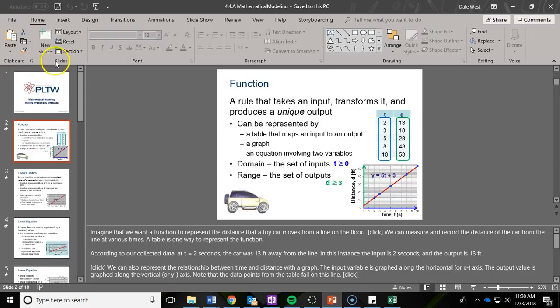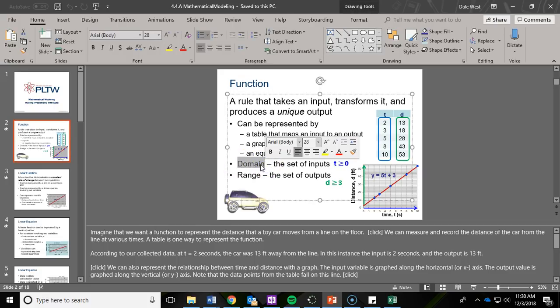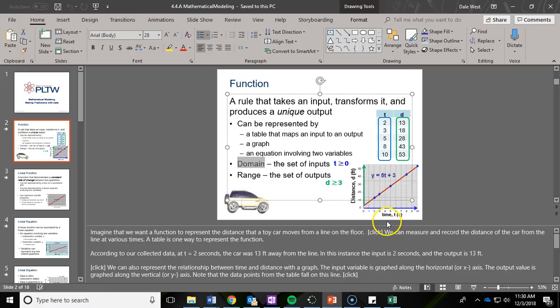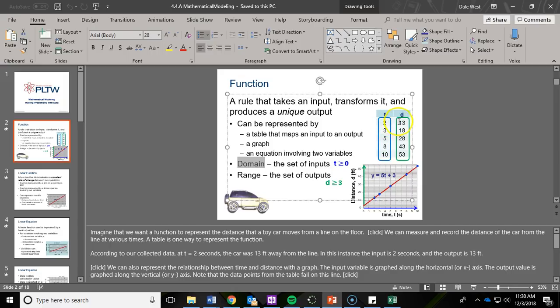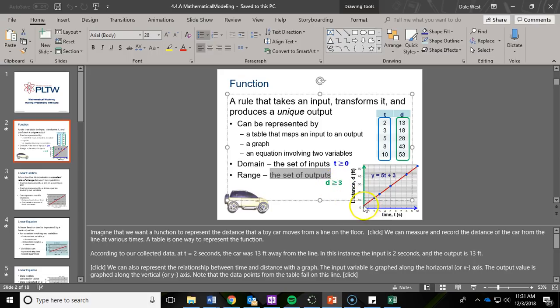If you take a look at the PowerPoint, the second slide really helps break down and answer number four. The domain in this equation is your input, the items on your x-axis. So domain in this example is time. They wrote out their data values from least to greatest. Time has to be greater than or equal to zero. Their range is the set of outputs, which in this equation is distance. That distance is going to be greater than or equal to three, because their first data value occurred at three.